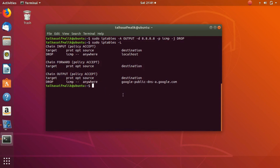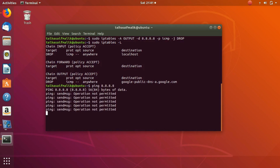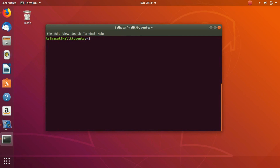Now let's test it. We write ping 8.8.8.8 and now you can see: send message operation not permitted. It is not sending any packet — there is 100 percent packet loss. The traffic was basically dropped.